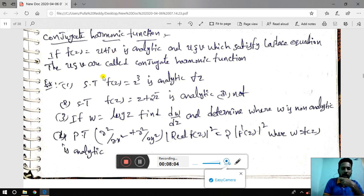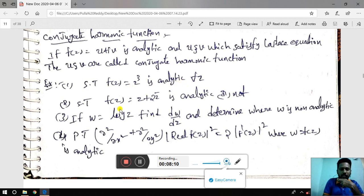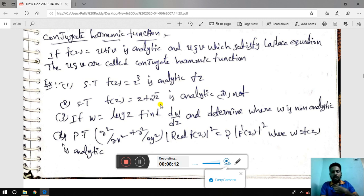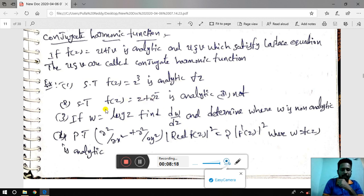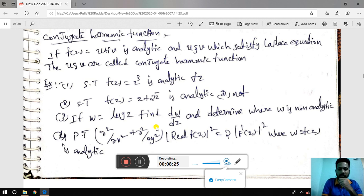Here are some problems. F(z) is analytic. I will explain very important problems in the next video.